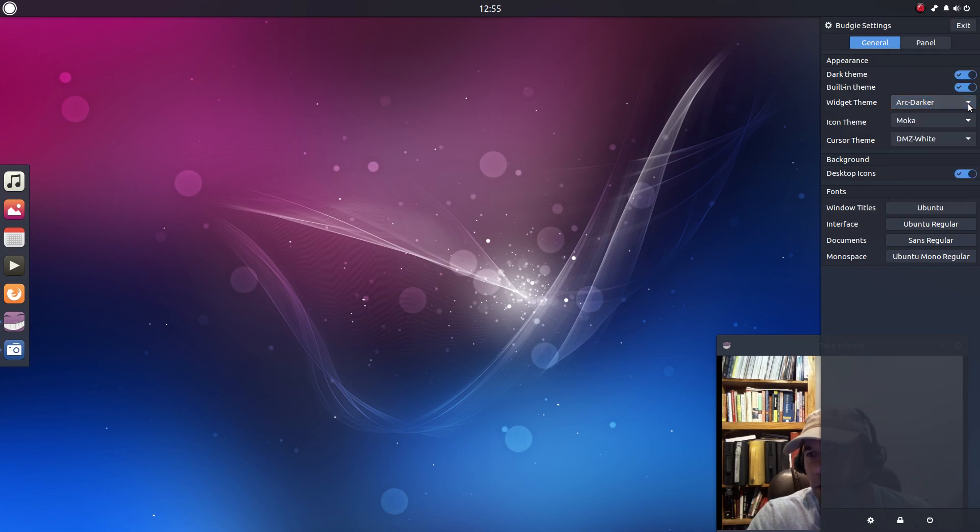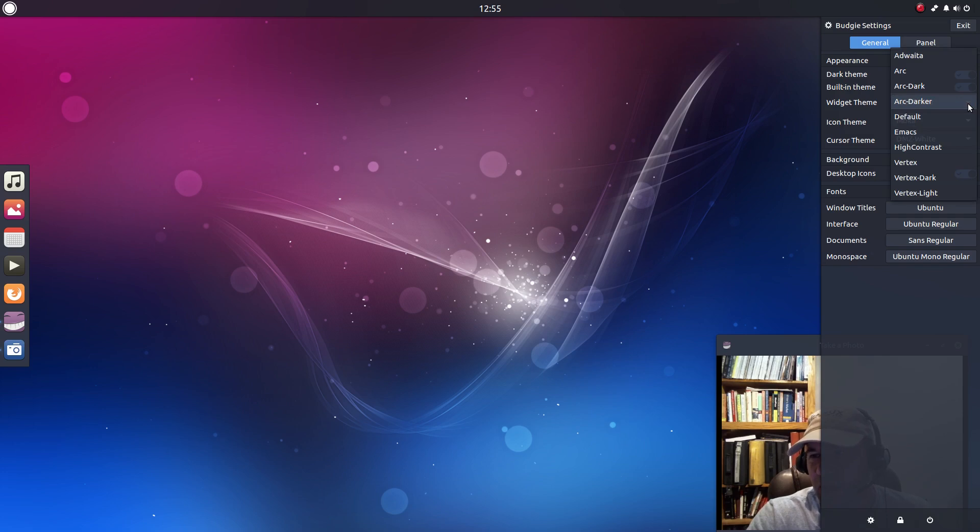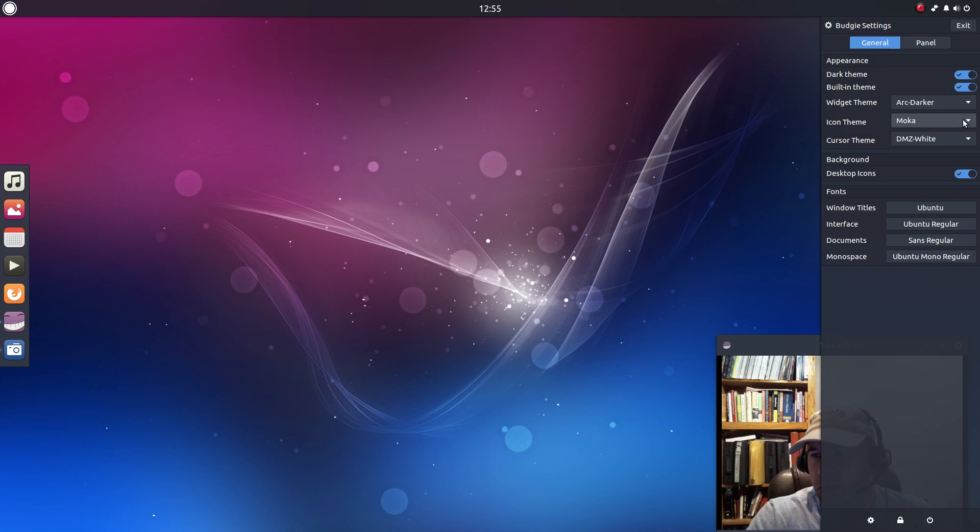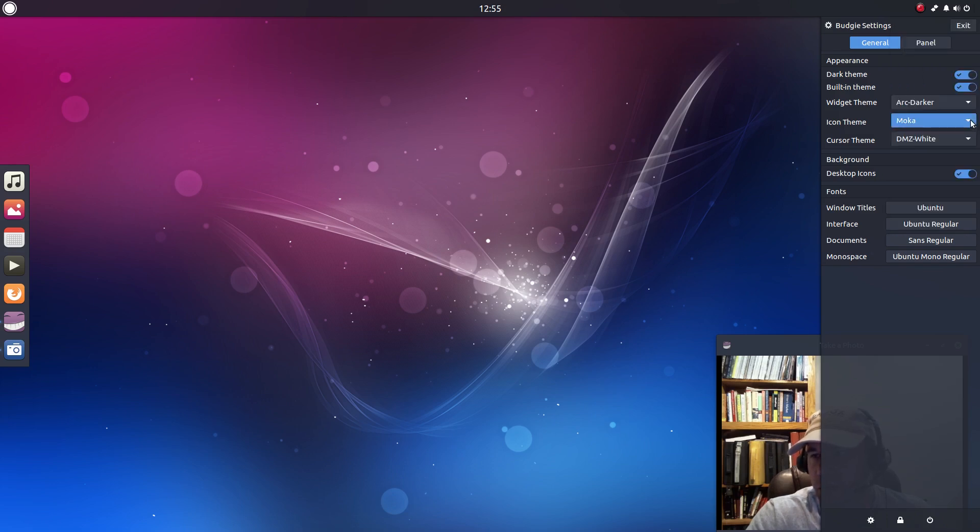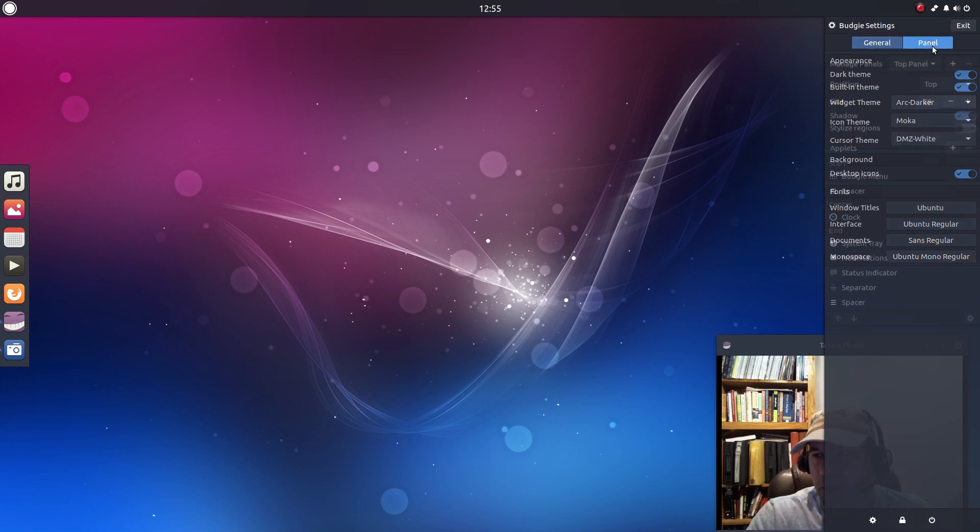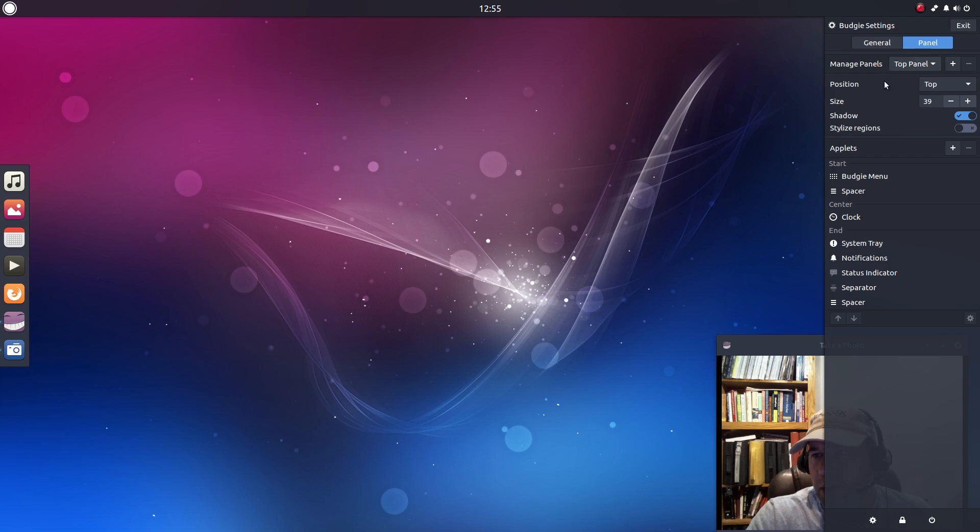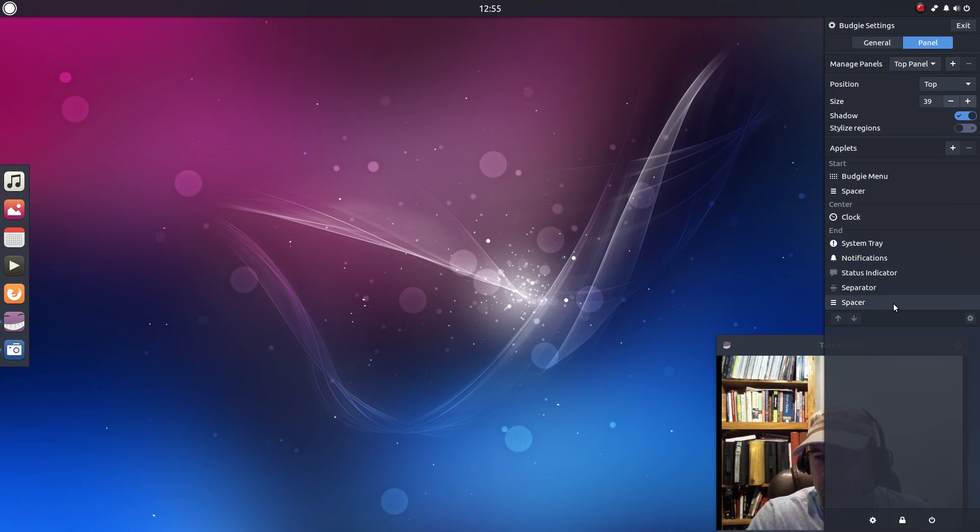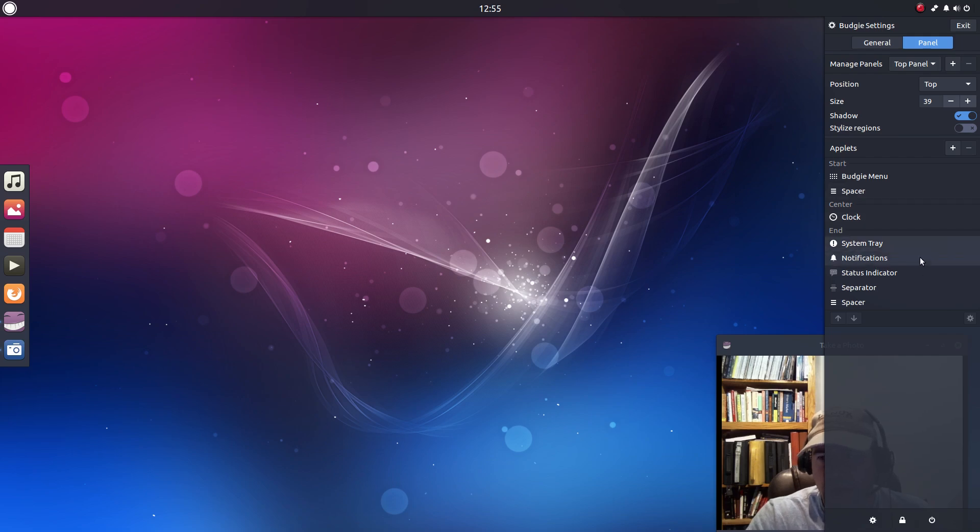And while we're talking about themes you can see there's not a huge number of themes but there's a fair number of themes that are installed by default. A few different icon themes as well. But anyway, those are our general settings and then if you click on panel it will allow you to configure the panel and you can add the various applets that you want installed, how you want them laid out, separated, all that kind of stuff.